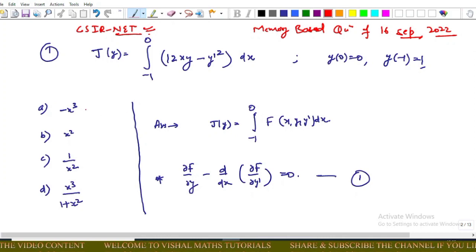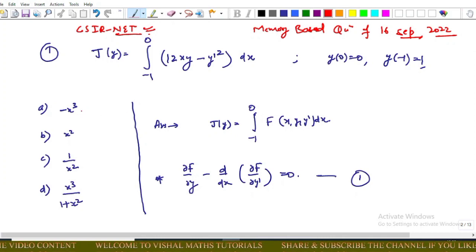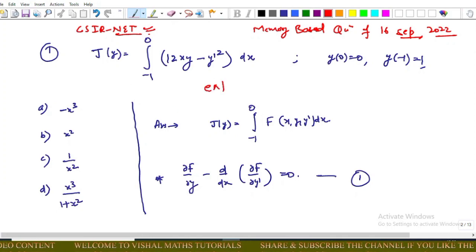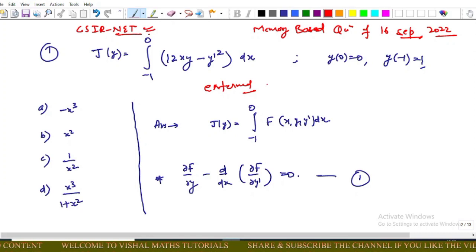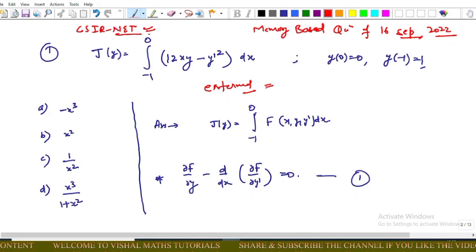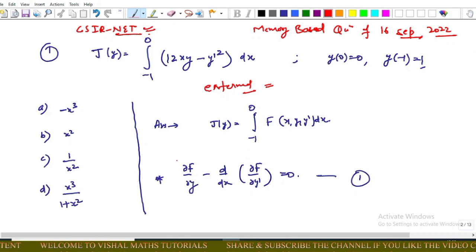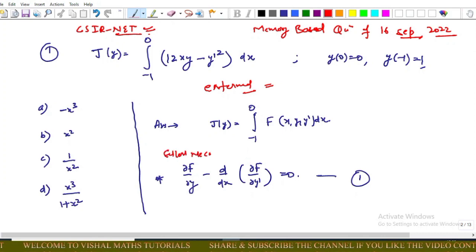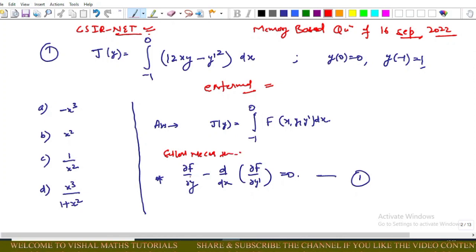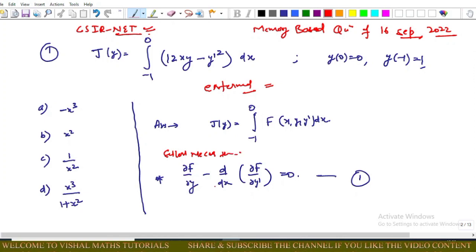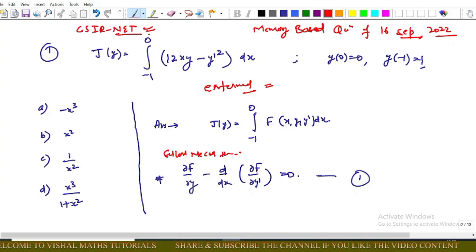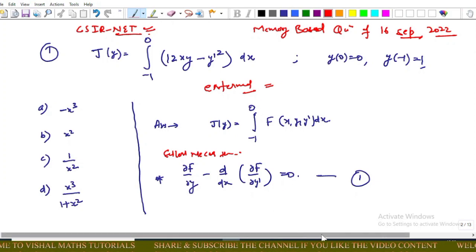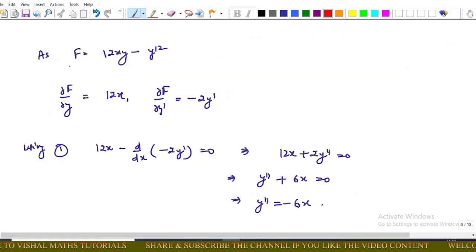The options are minus x cube, x square, and others. For this question we have to find the extremal for the given functional. For the extremal we use the Euler-Lagrange necessary equation: ∂F/∂y minus d/dx of ∂F/∂y′ = 0.